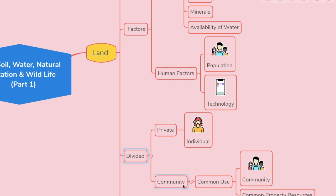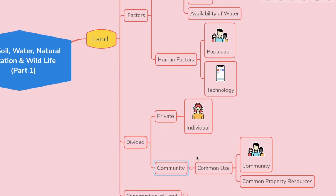Land is divided into private and community. Private land is basically owned by an individual, and community land is for common use — it is used by the entire community. This is also called common property resources. Our demands are increasing day by day, but we forget that land is limited.